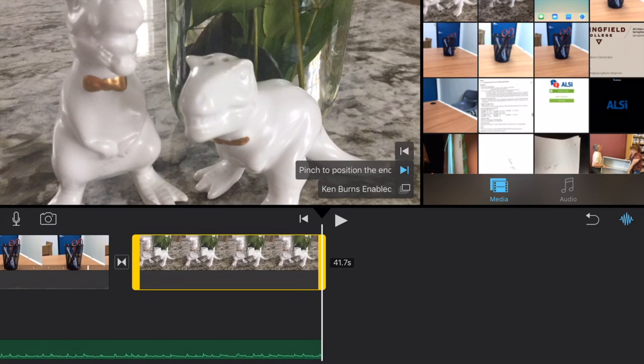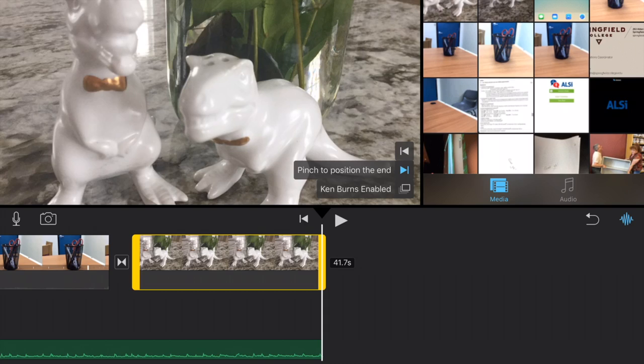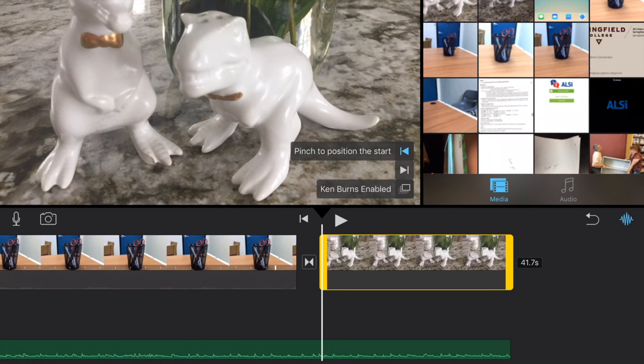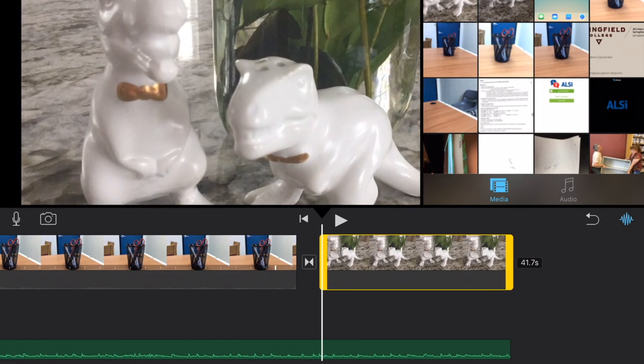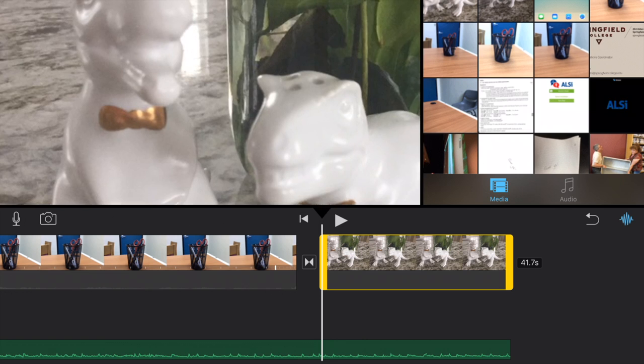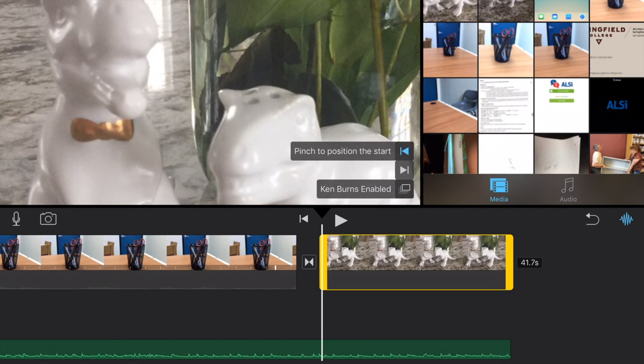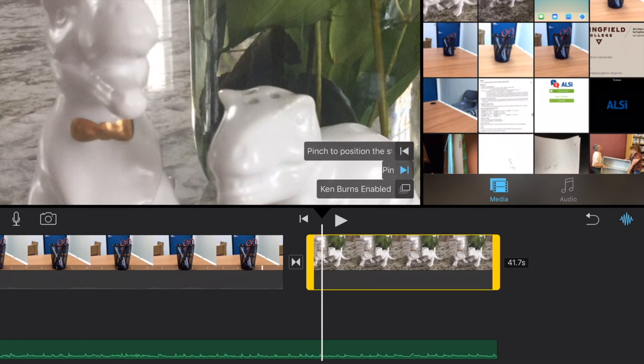If I tap on that photo, you're going to notice in the bottom right hand corner of the photo, we have pinch to position at the end and then at the beginning, and then the Ken Burns enabled, meaning it's currently enabled. So if I click on the beginning one, I'm going to pinch and line it up exactly where I want it. Perfect.